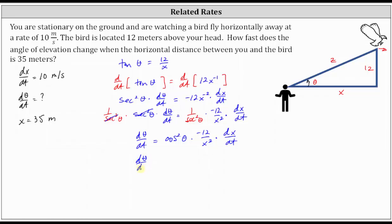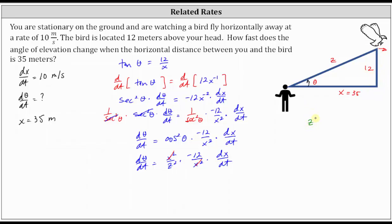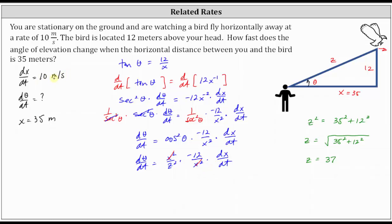This gives us dθ/dt equals x squared divided by z squared times negative 12 divided by x squared times dx/dt. Notice here we can simplify — x squared divided by x squared simplifies to one. Now in order to determine dθ/dt, we need to determine the value of z, the hypotenuse of the right triangle. We can do this because we know one leg is 12, and we're finding dθ/dt when x is exactly 35 meters. Using the Pythagorean theorem, z squared equals 35 squared plus 12 squared, and therefore z equals the square root of 35 squared plus 12 squared, which gives us z equals 37.